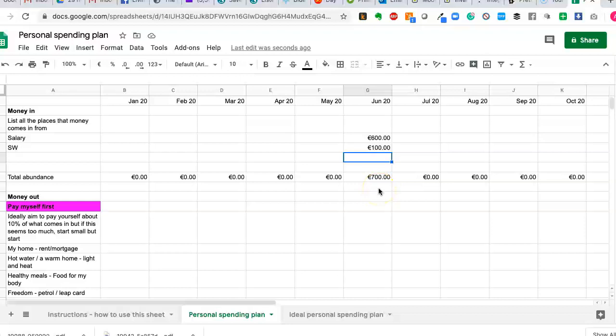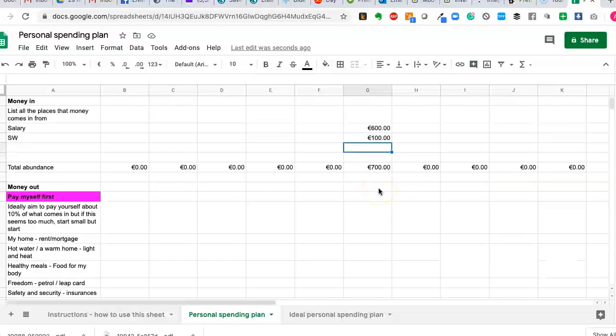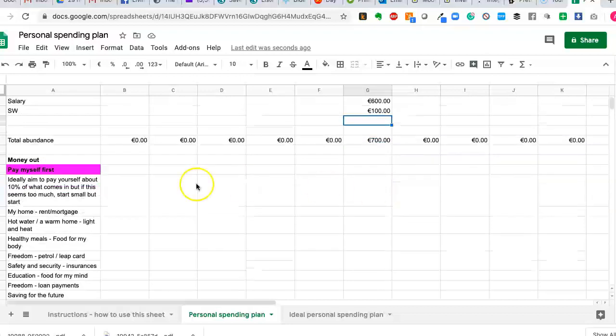But money can come in from various different places. Maybe there's contribution from a family member or you have a couple of different jobs. It doesn't really matter where the money is coming in from. What matters is that you record it. And so for this family, there is 700 euro coming in for the month of June. And if more money comes in, you simply add it to the sheet.